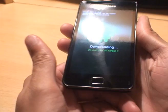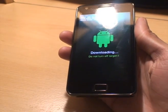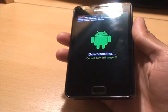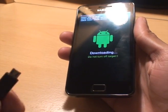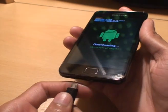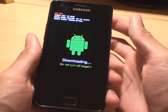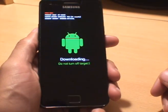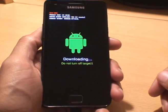We're going to plug the phone into the computer via the USB lead, and then we'll move over to the computer.